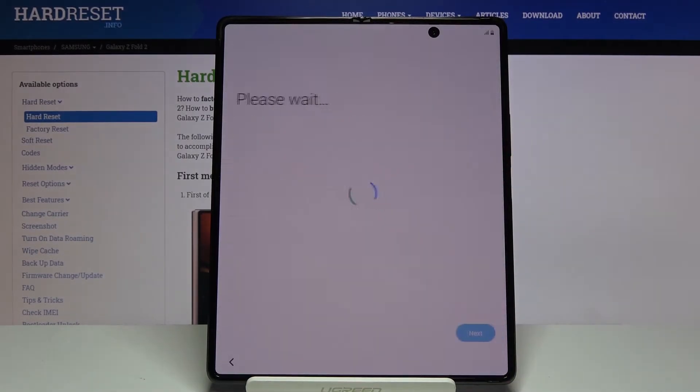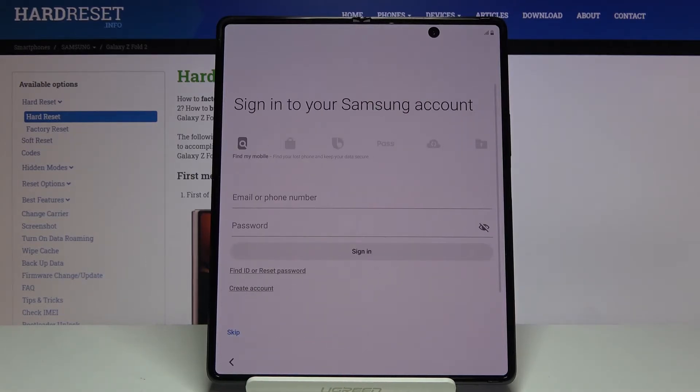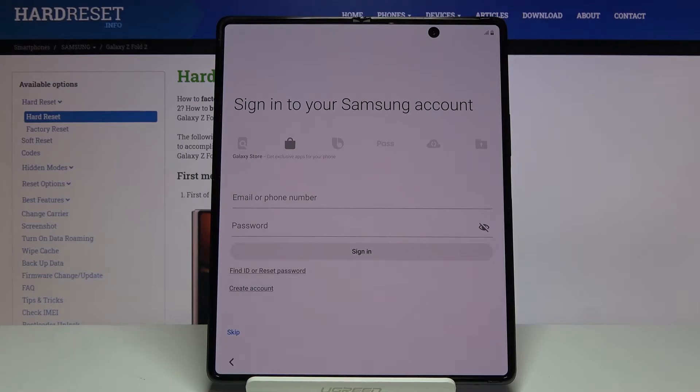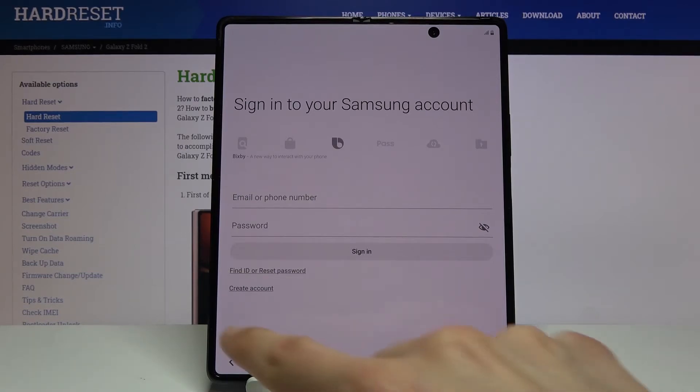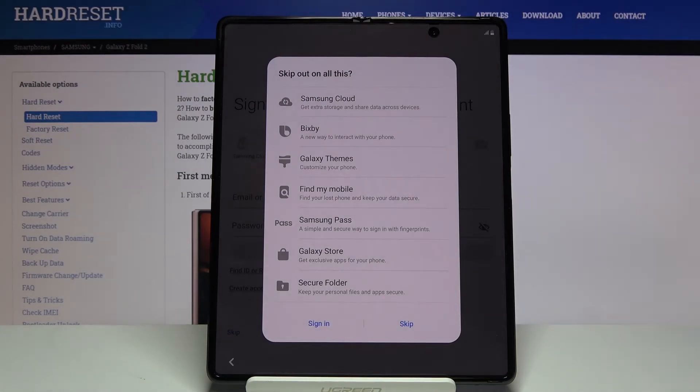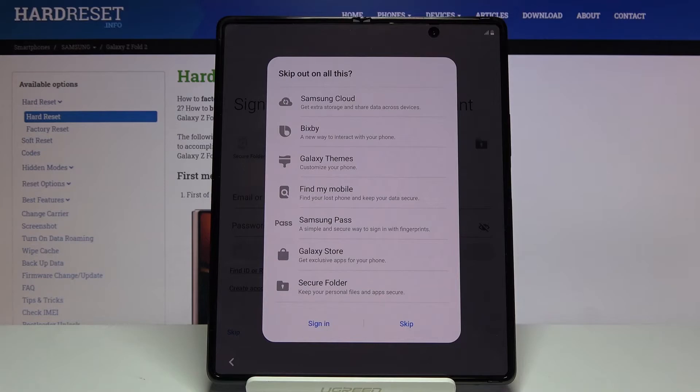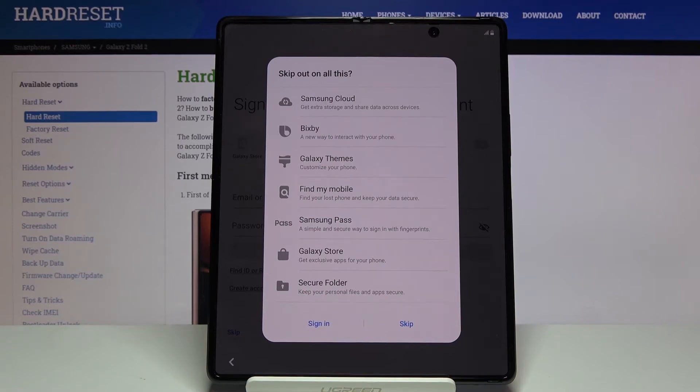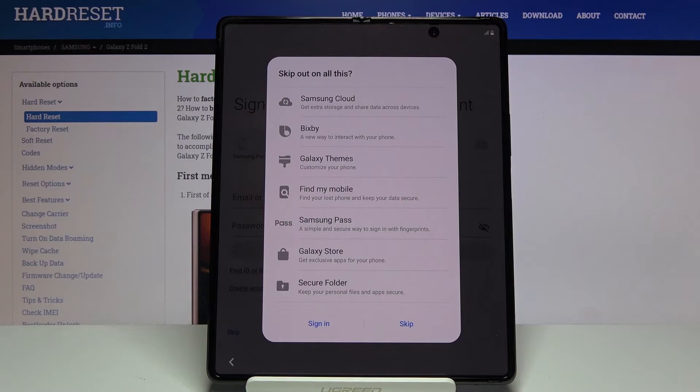Then we have sign into our Samsung account. This step is completely optional. If you choose to skip it, it will give you a message that doing so will basically mean you will miss out on things like Samsung Cloud, Bixby, Galaxy Themes, Find My Mobile, Samsung Pass, Galaxy Store, and Secure Folder. Honestly, almost all of them apart from maybe Galaxy Themes is completely useless to me.